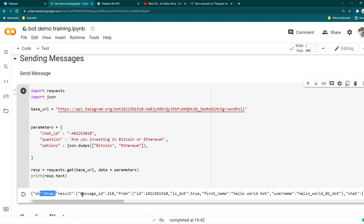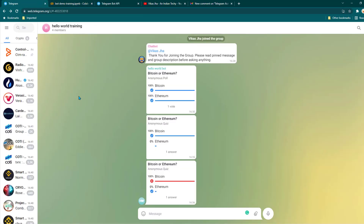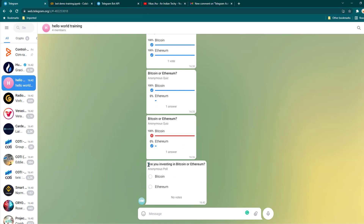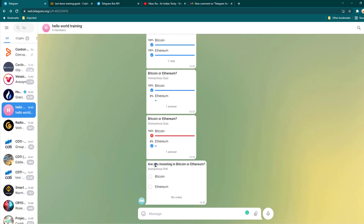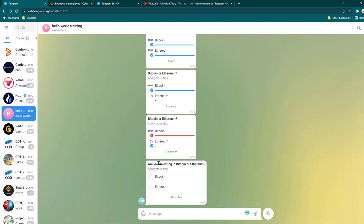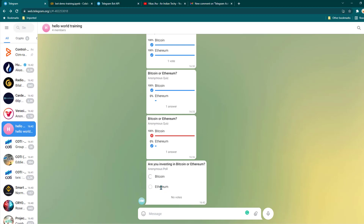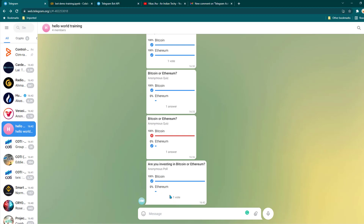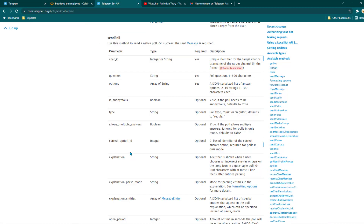I'm also printing the results — you can see everything is okay, there's no error. Now we go to the Telegram group and you can see we have a new poll here. It says 'Are you investing in Bitcoin or Ethereum?' Since I already selected Bitcoin, I no longer have the option to select Ethereum. You can see there is one vote in total, and you can view the result of the vote.